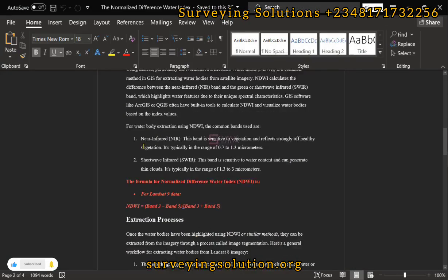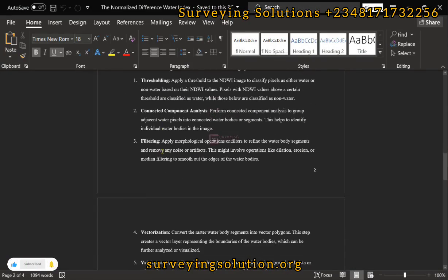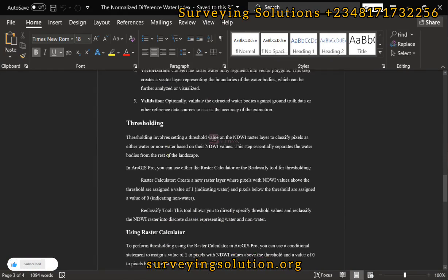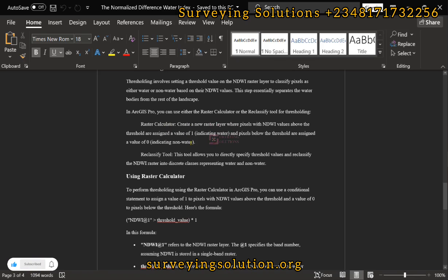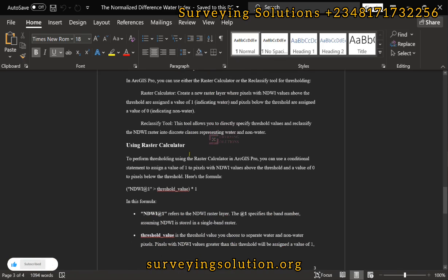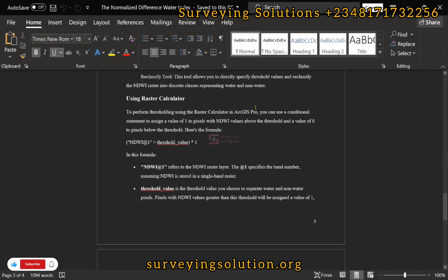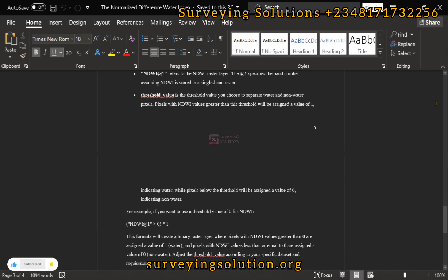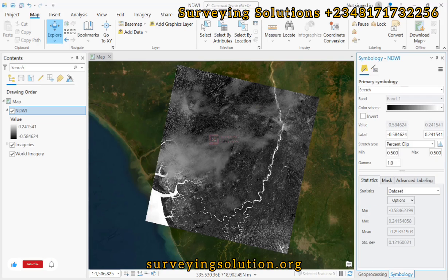From the guide, we are now going to start the extraction process using the thresholding method, which we will also achieve using the Raster Calculator. In the thresholding method, we want to classify pixels as either water or non-water based on their NDWI values. We are going to assign zero and one — writing a conditional statement to assign the value of one to pixels with NDWI values above the threshold, and zero to pixels below the threshold.